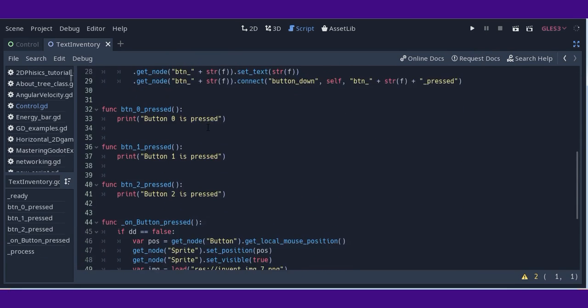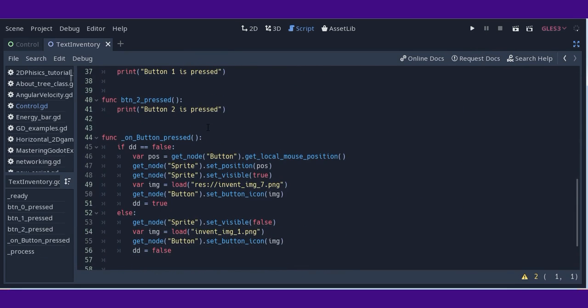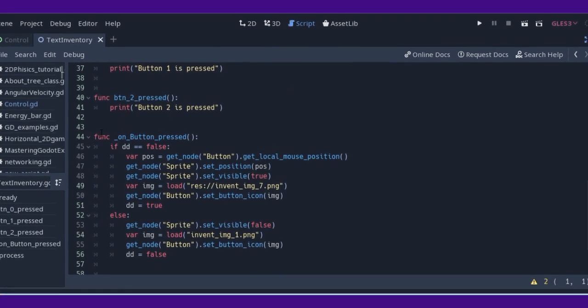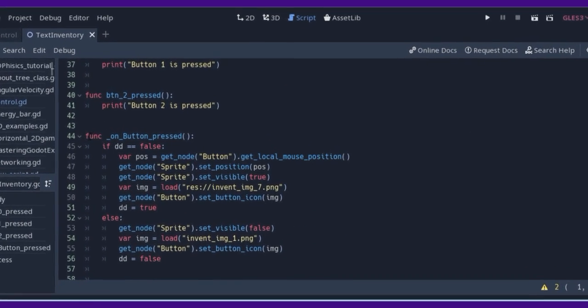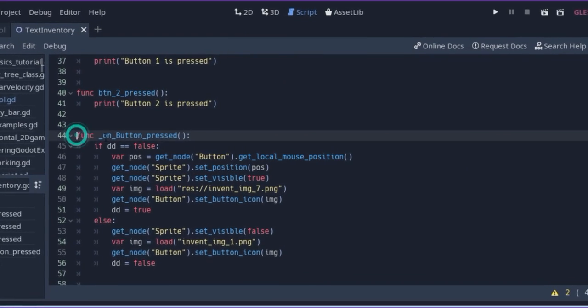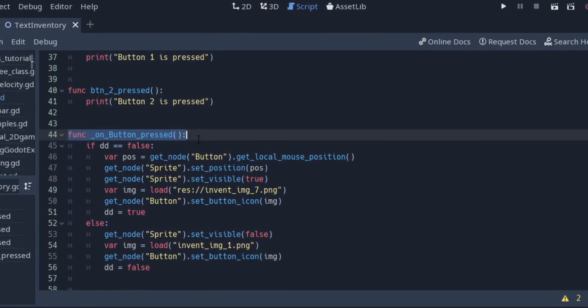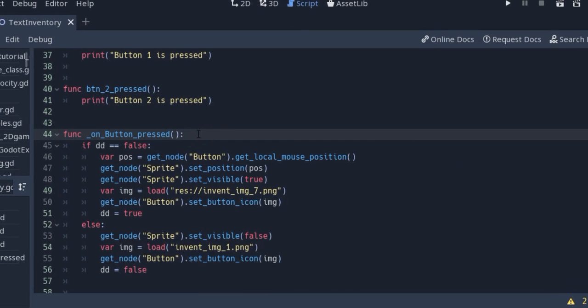In your function button_pressed, you have code for local mouse position, set position, and set visibility.